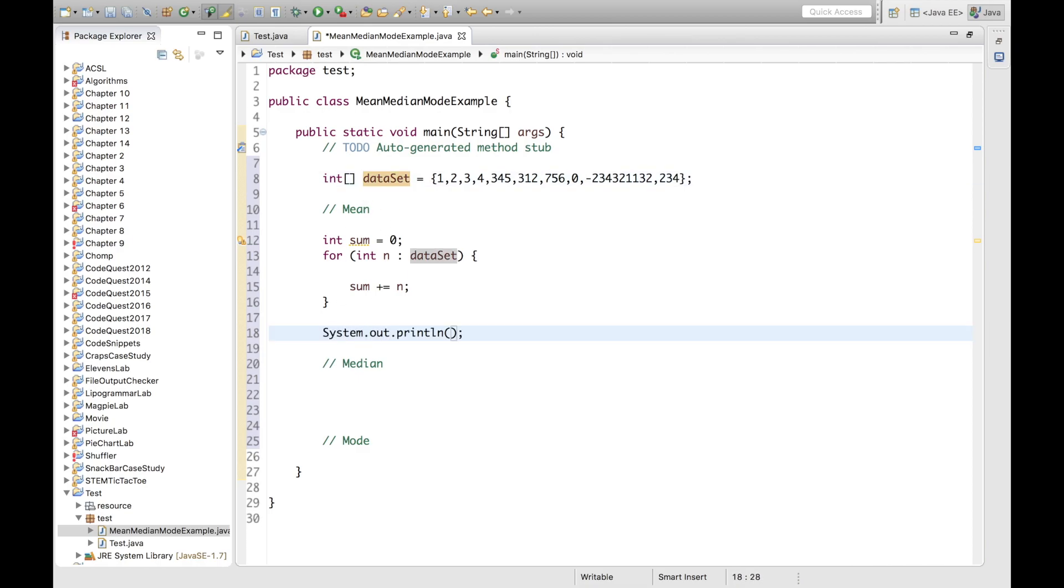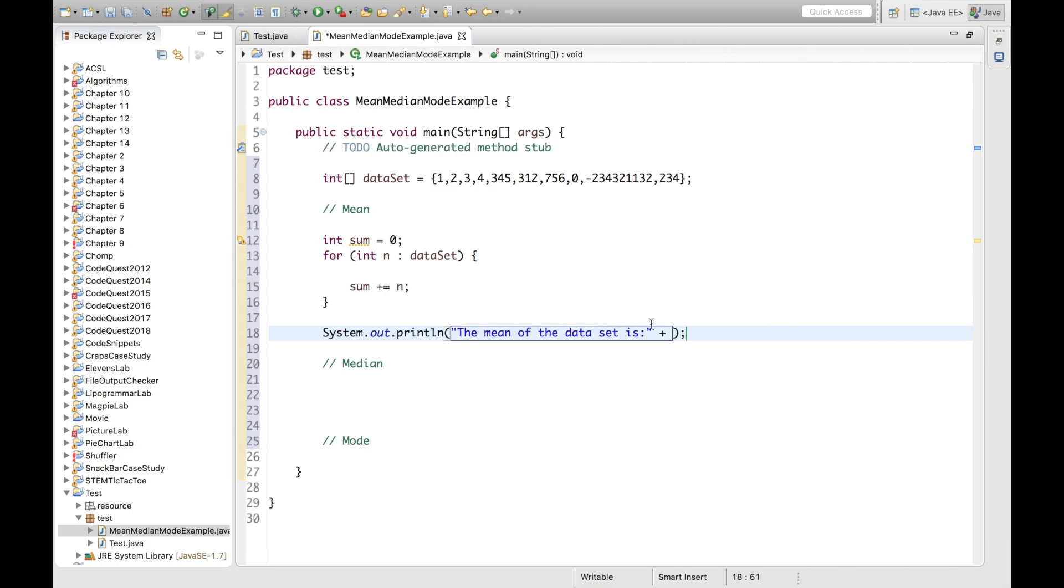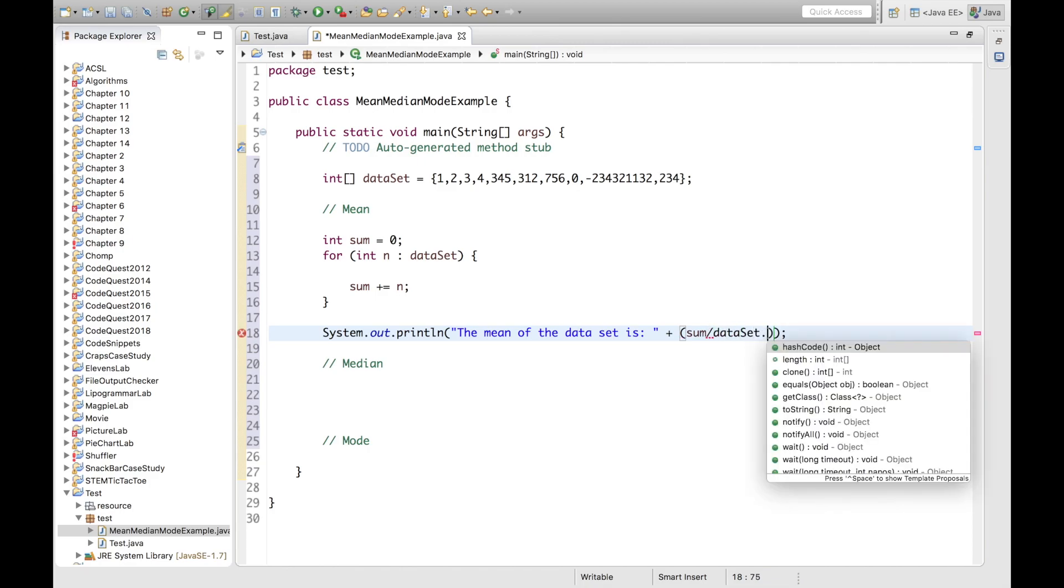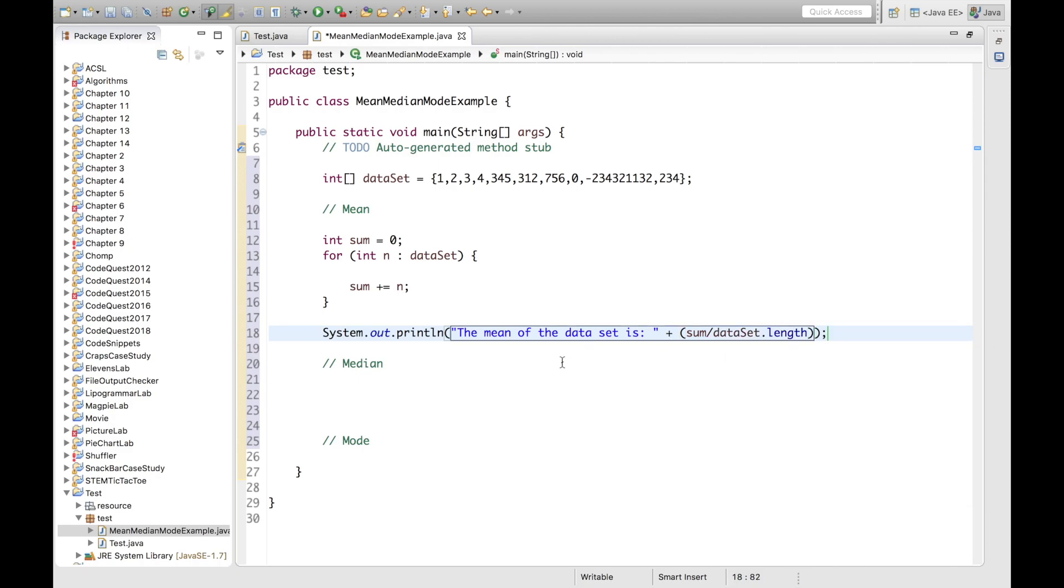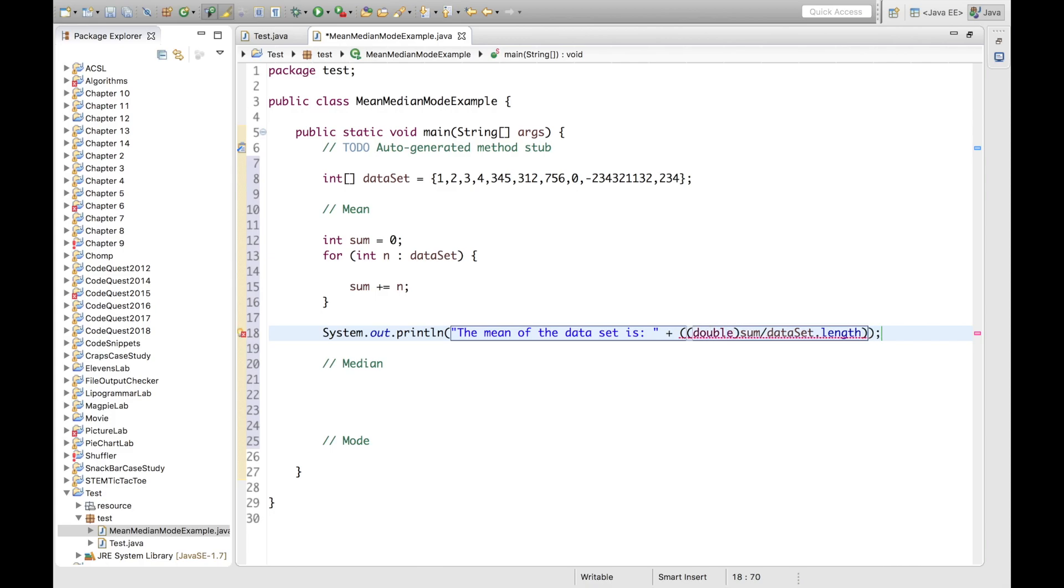So in order to do this, I can use a print line, and I will say, the mean of the dataset is, and I will use sum divided by dataset.length. And a little bit of error handling here. This will just print out an integer without the precise decimal floating points. So in order to make this accurate, we can cast sum or dataset.length as a double.